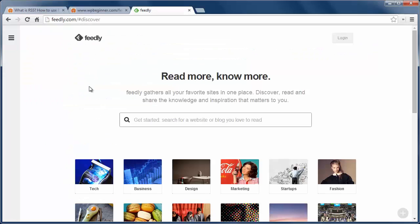First you need a feed reader. We recommend using Feedly, it has an iOS, Android, Kindle apps, and it also has a browser addon.